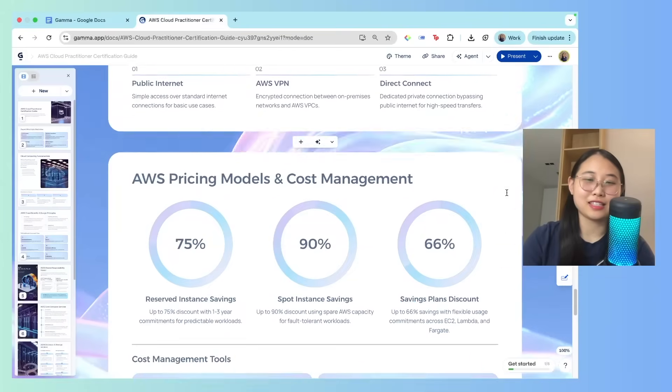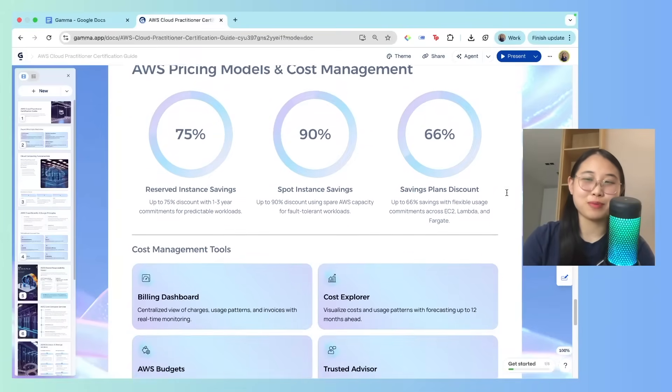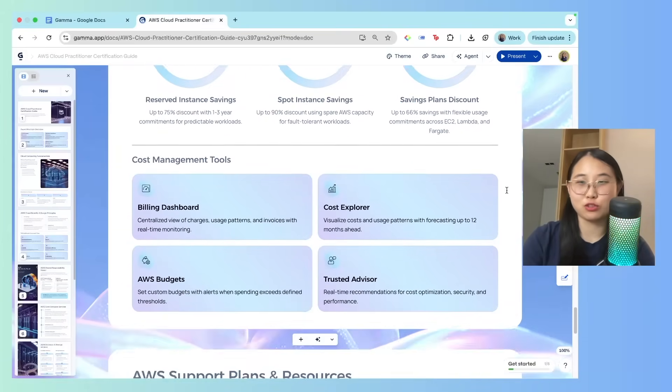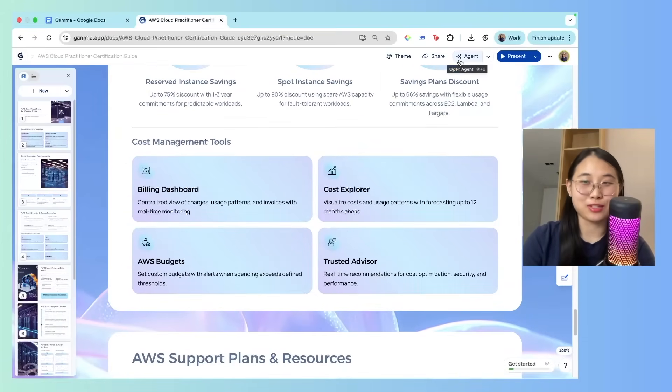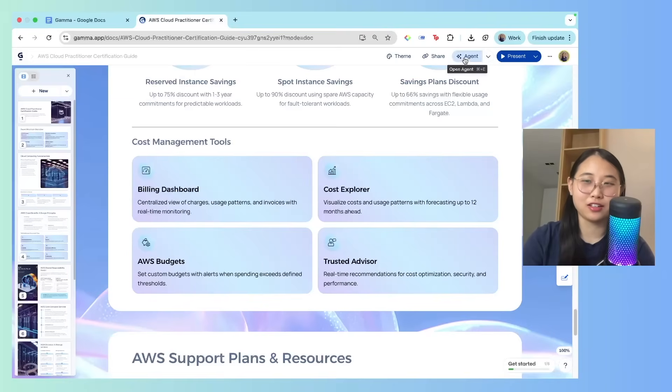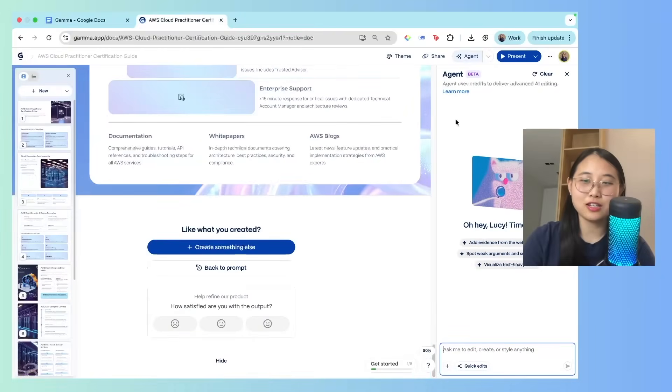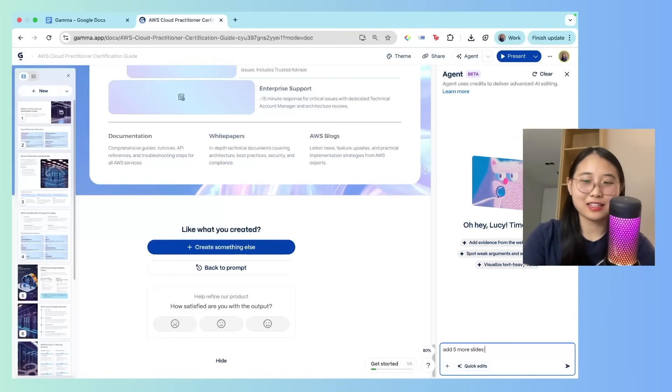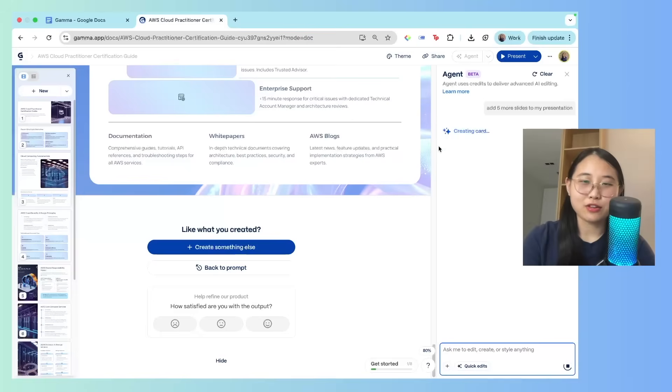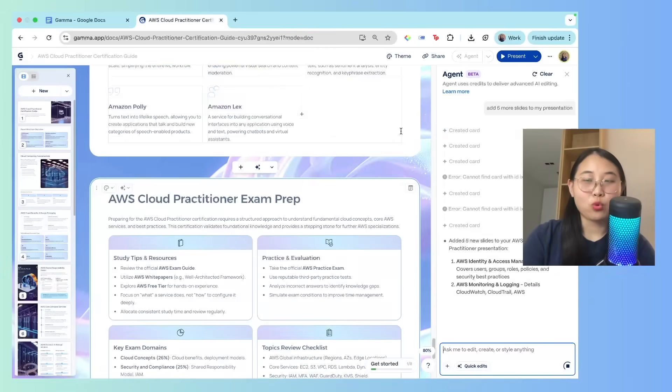So this slide deck is 10 pages long, but here's where it gets interesting. If you go on the top right, you'll be able to see an agent feature. So I'm going to click on open agent, and I can say something like, add five more slides to my presentation. Click on enter, and now it's going to create the five slides for me.